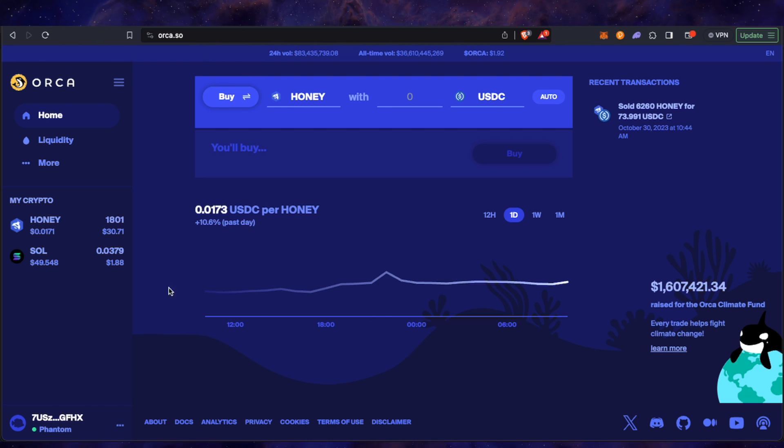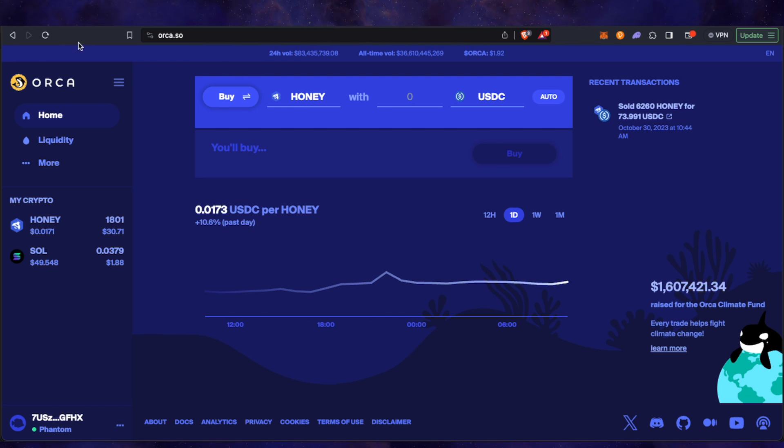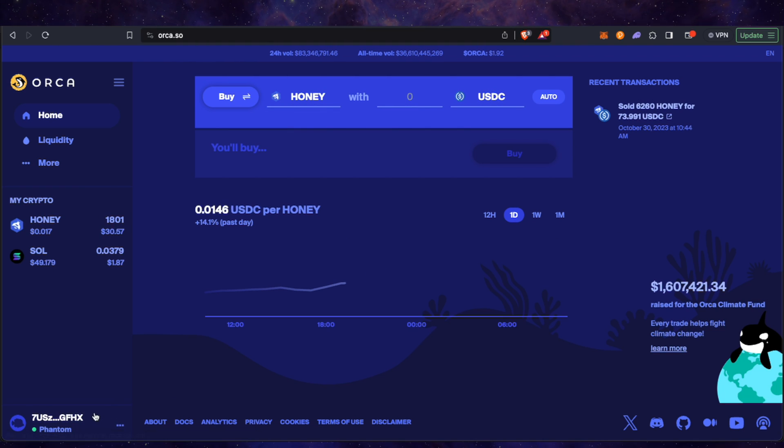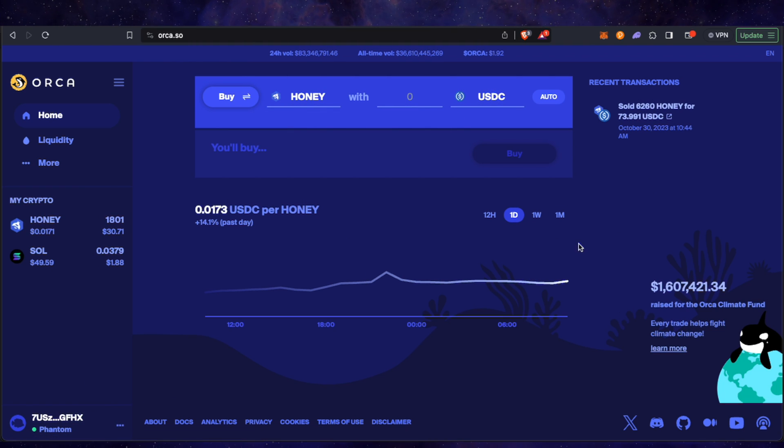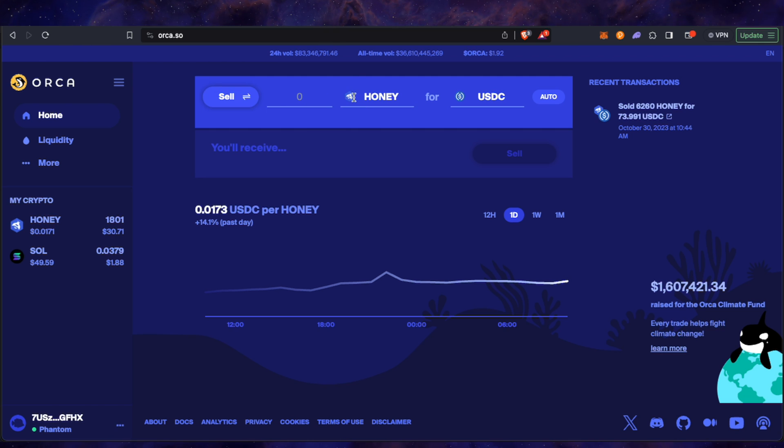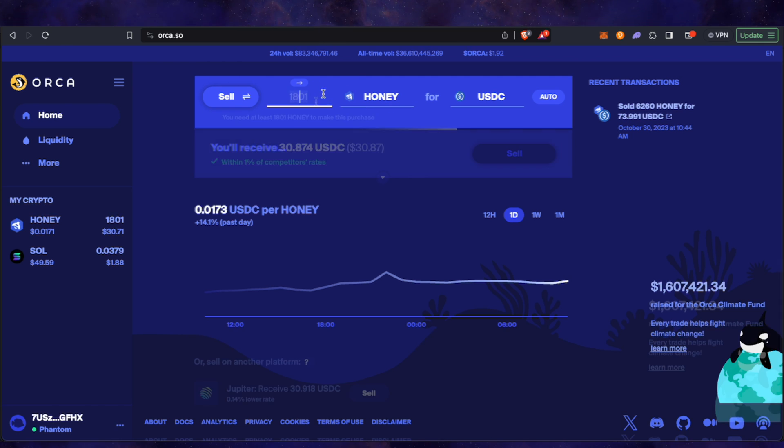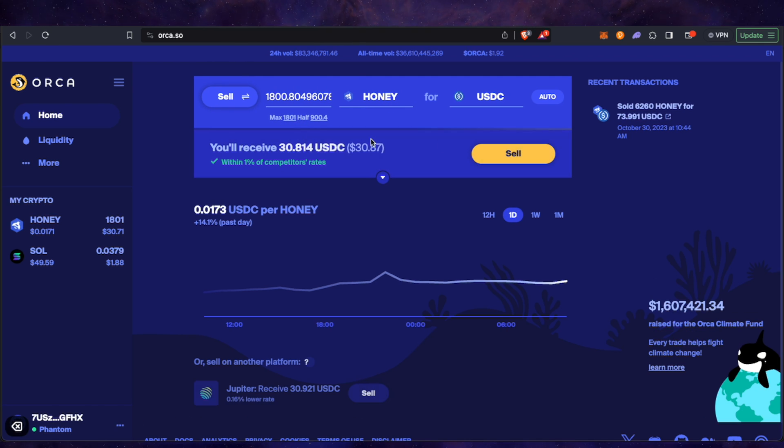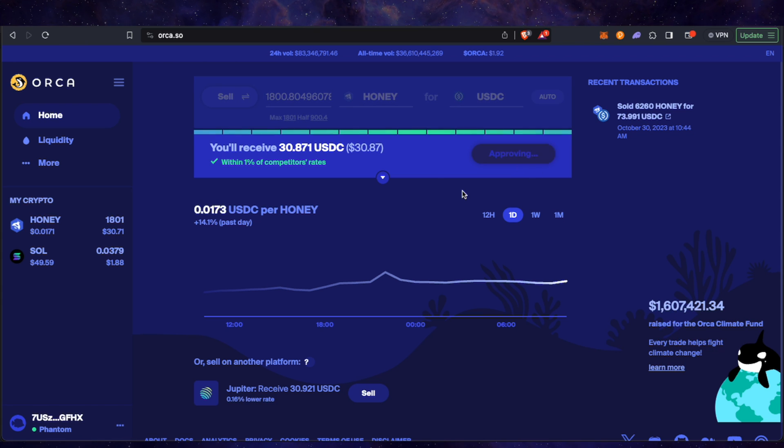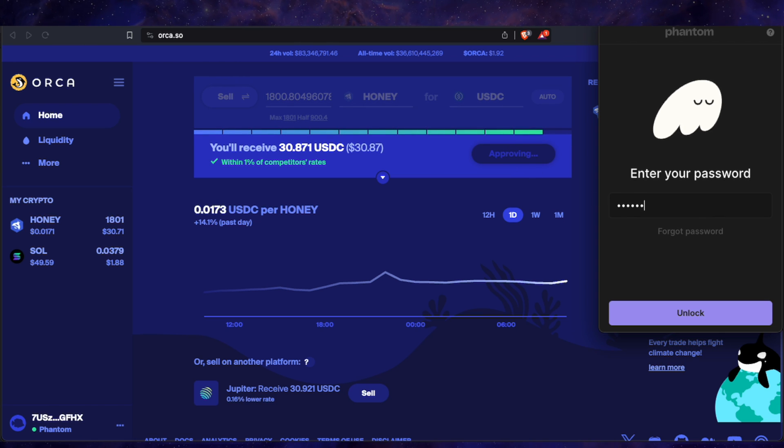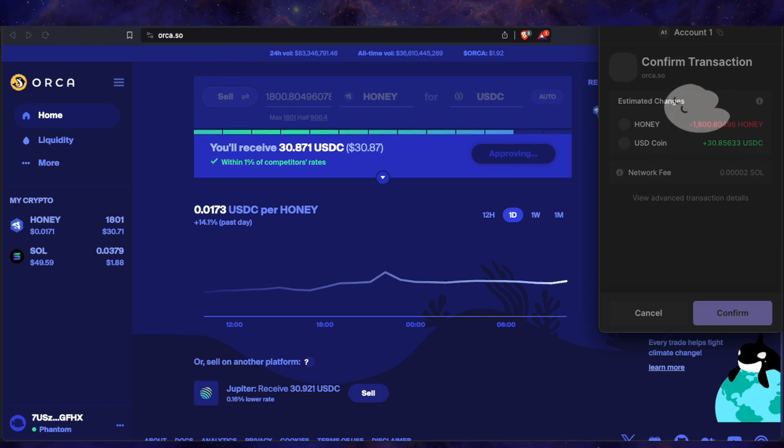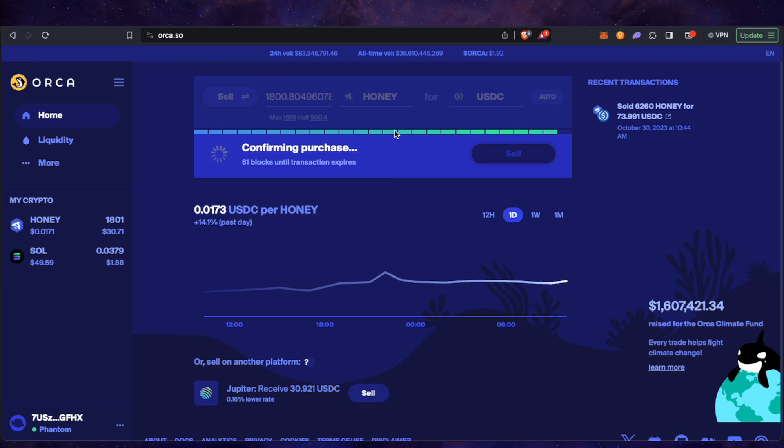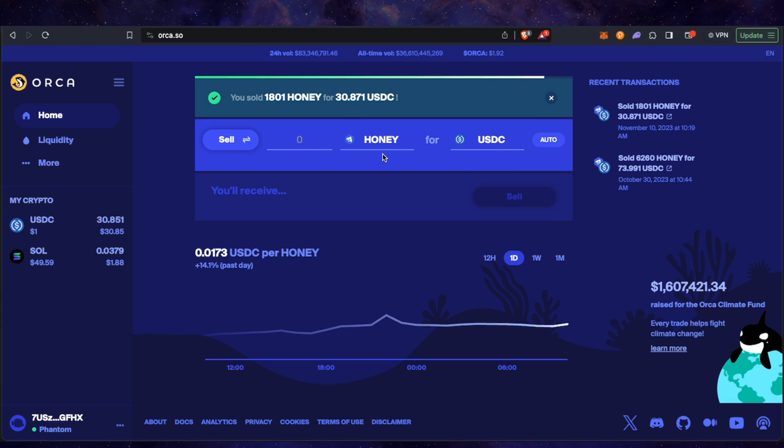And we're going to now do a transfer to make sure it all works. So see the price. Honey's done really well recently. But I mean as you can see, it all works fine. So we're going to go buy, well sell Honey because we're going to get Sol or USDC even. And we'll go max and it says sell, so we'll accept it. Put the password in for the Phantom Wallet extension.